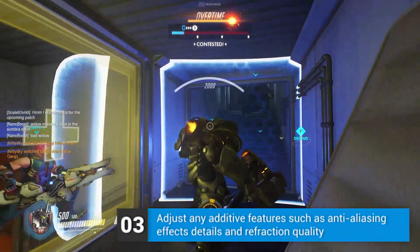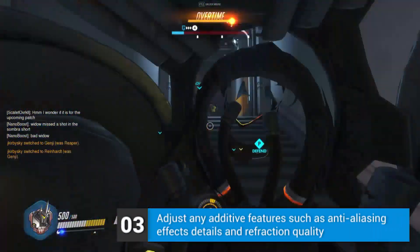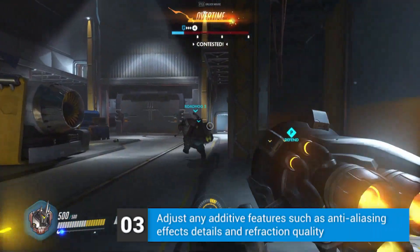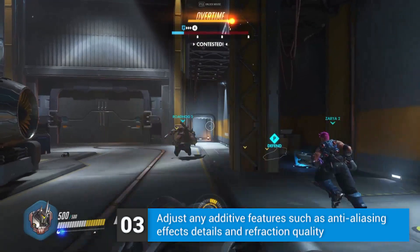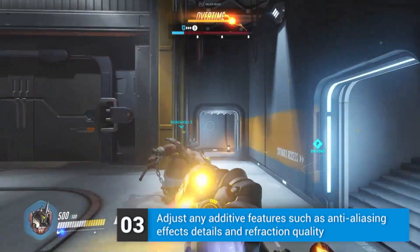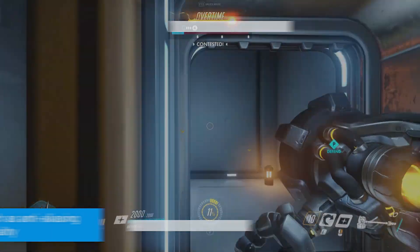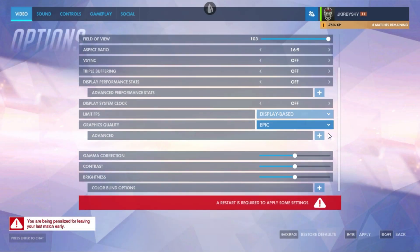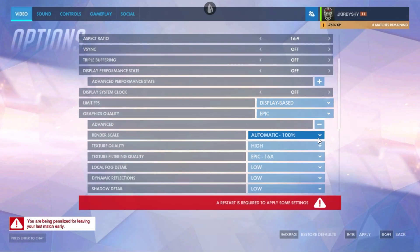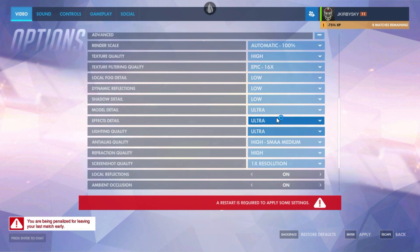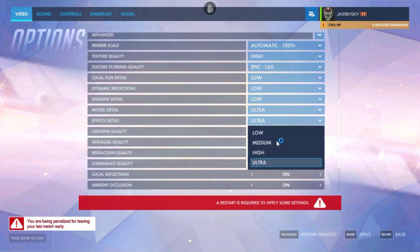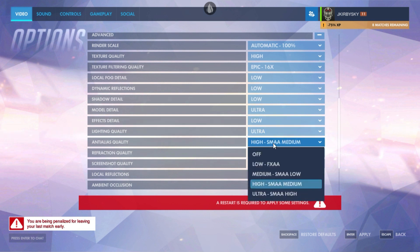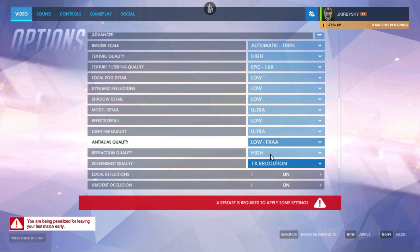Finally, we'll wrap up our changes in Overwatch by tuning additive features such as anti-aliasing, refraction, and effects details. Open your settings menu, return to the advanced options, and readjust your anti-aliasing, refraction quality, and effects details all to low, as this will help improve overall graphical quality and latency.